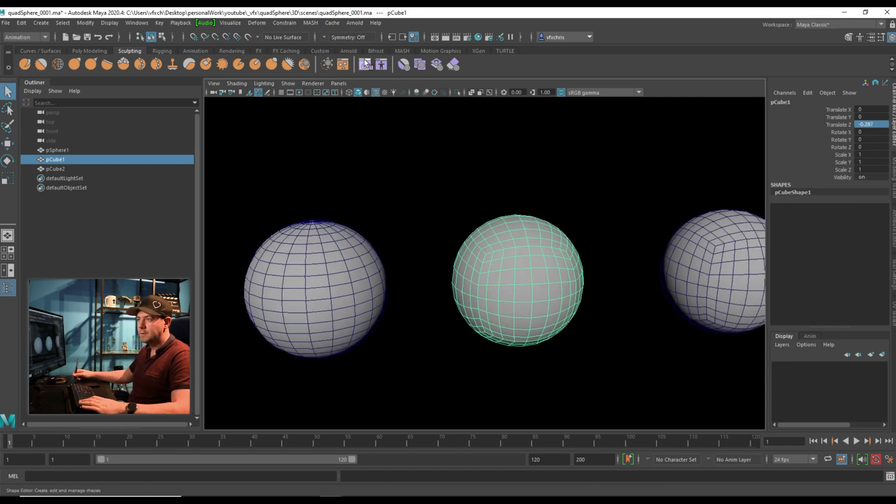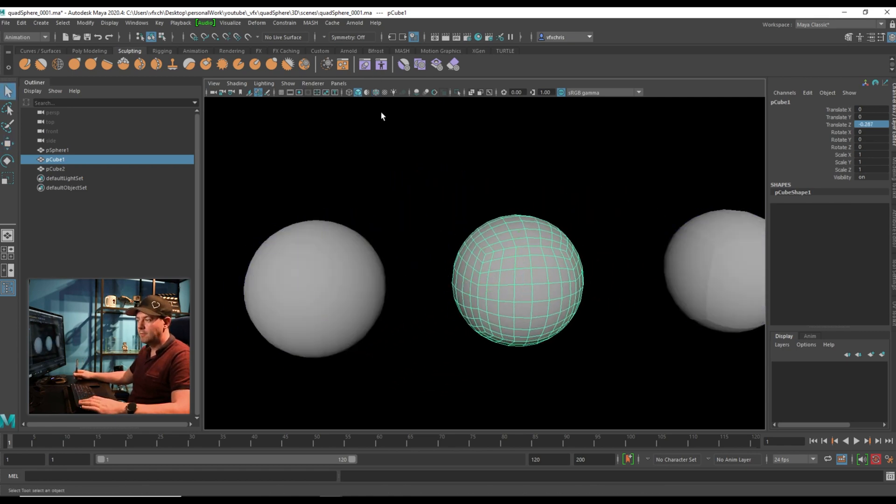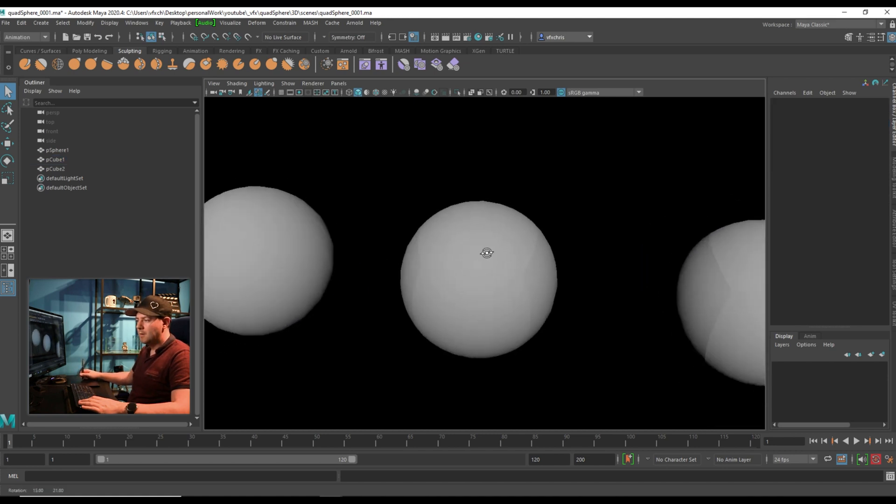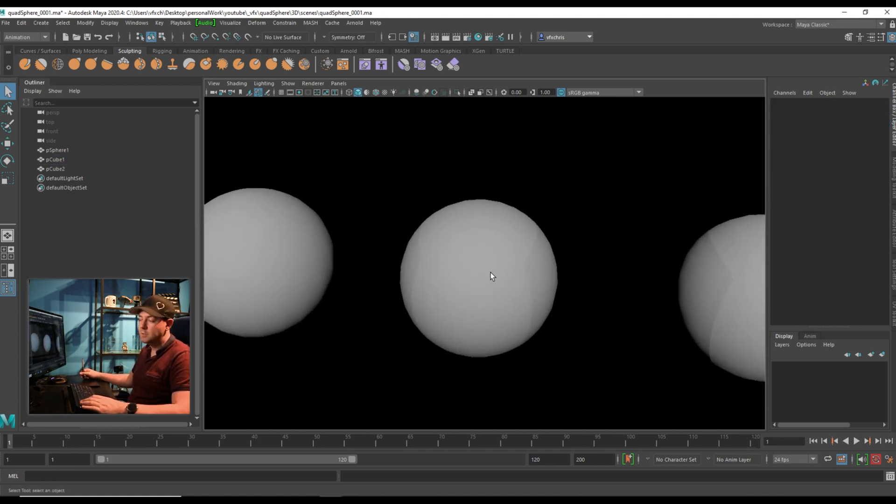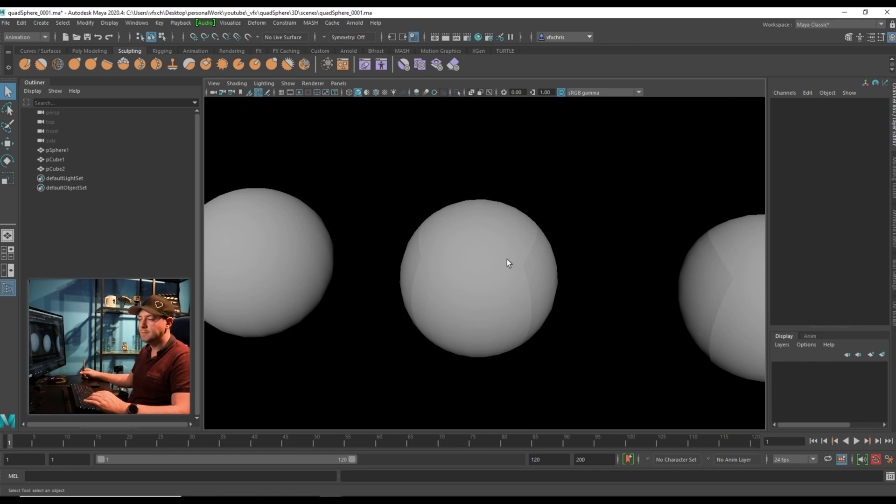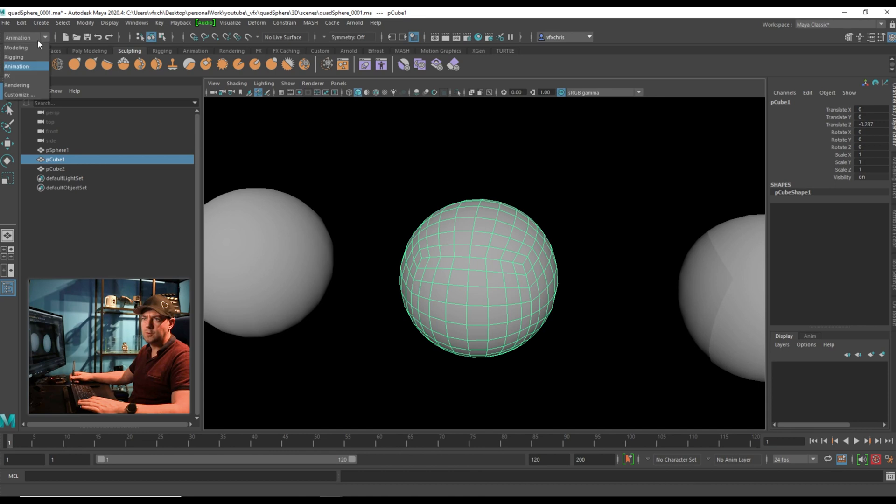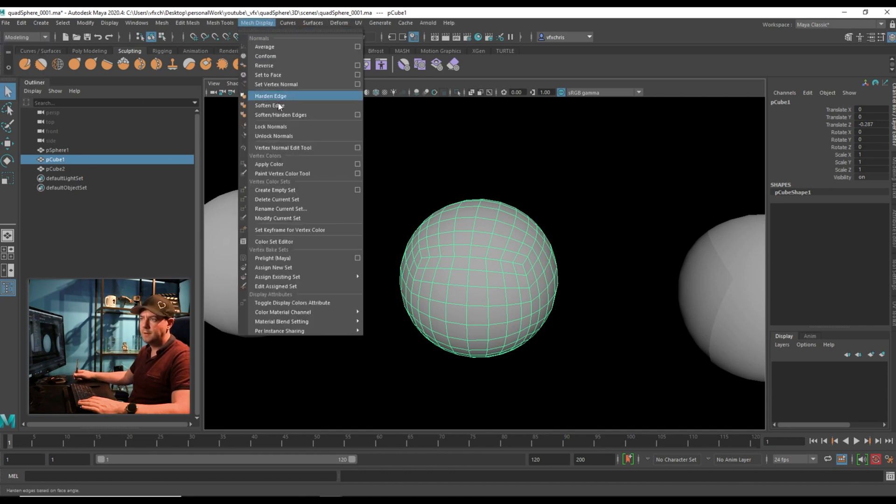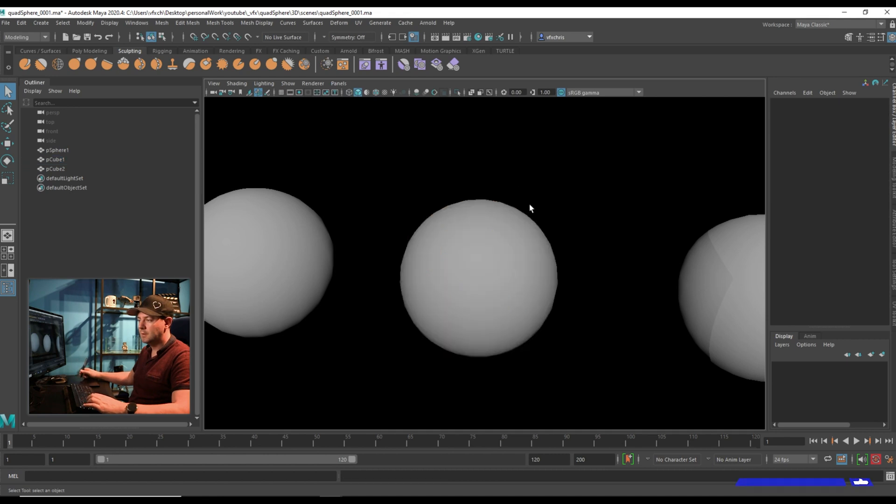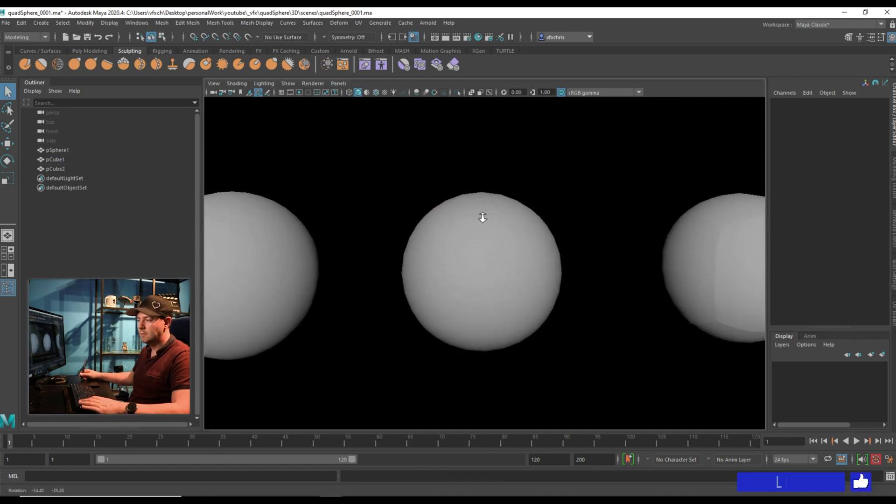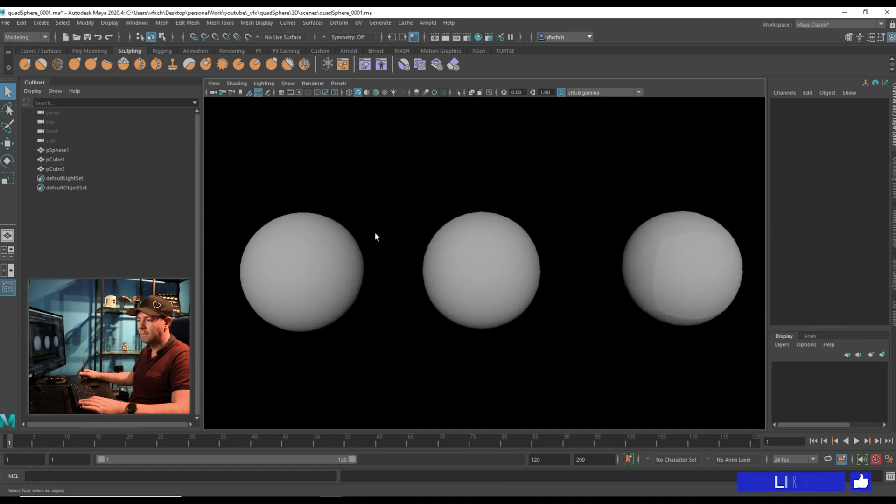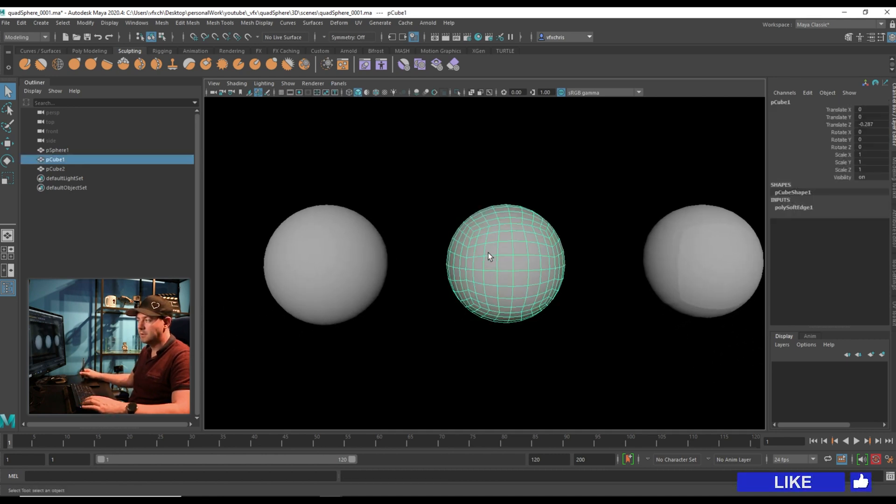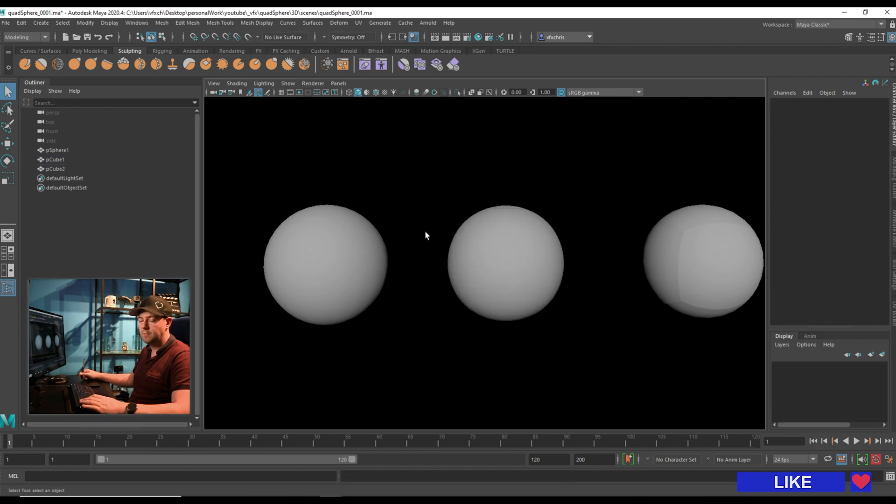And just one thing to notice if I turn the wireframe off, you see these edges here that are remnants from when this used to be a cube. That's actually just a normal display thing. So if I come up to the modeling menu and mesh display, and I just soften normals, you can see it's gone. And I now have a sphere, which can obviously be smoothed if I like.